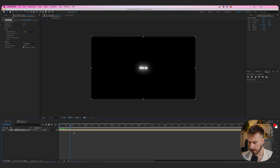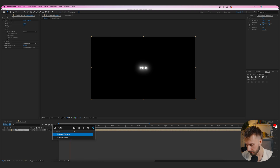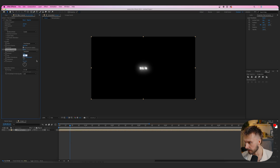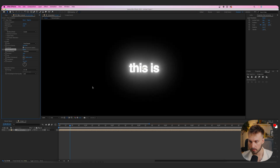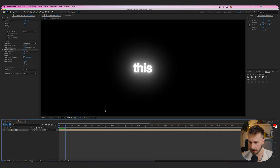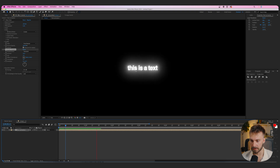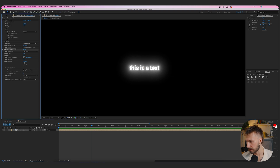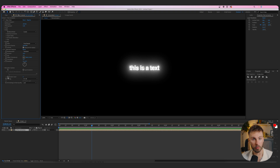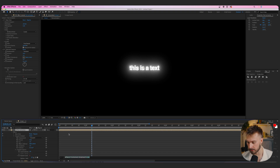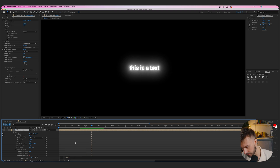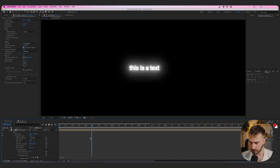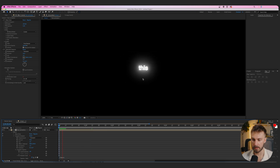Also add a Turbulent Displace effect, change the amount to 20 and size to around 3, increase the amount and decrease the size to 2 — this gives that jaggedy iMangazi-style effect on the text. To animate it, go to Evolution Options, drop down to Random Seed, hold Option (or Ctrl on PC), click it to open the expressions window, and type 'time * 4.' The lower the number, the less movement there will be. Watch it back and it looks pretty good.